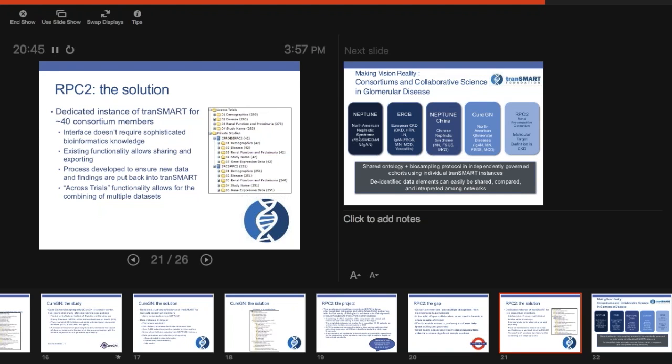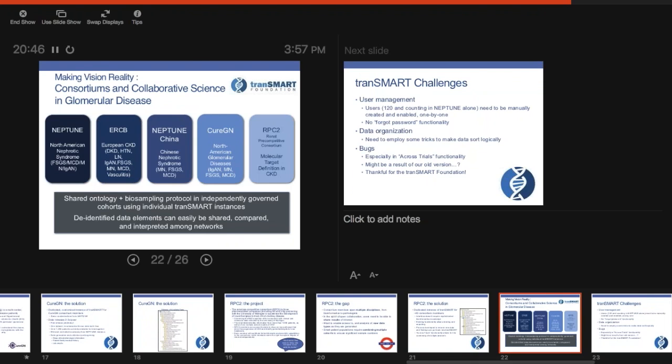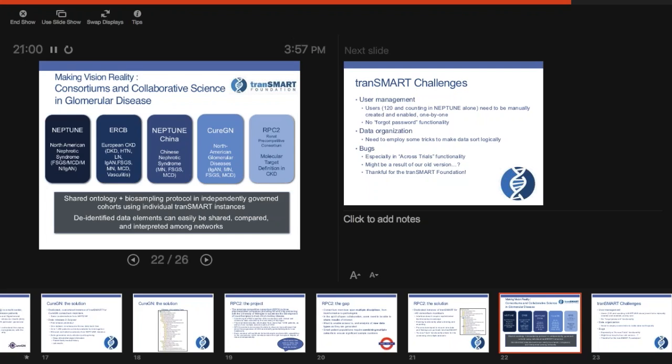Those are three of the places that we're using TransMart. We're using it other places as well. Neptune is going to have an arm in China as well. But really, overall, for us, it's that we have this shared ontology is a really important part of putting this all together and that this data can be shared.